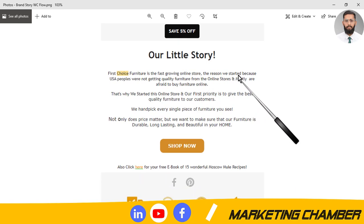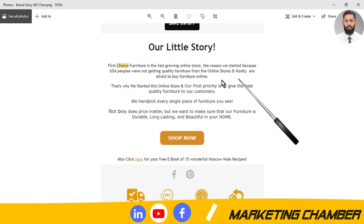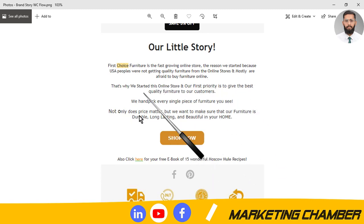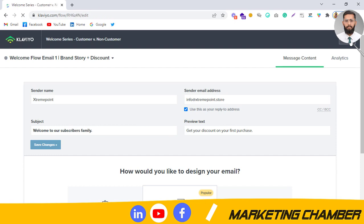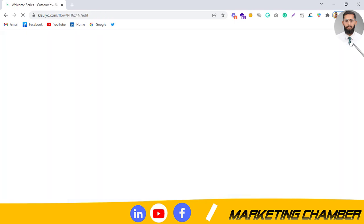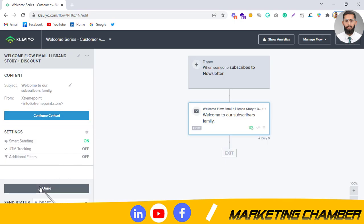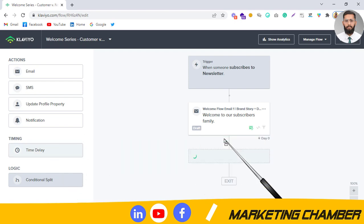It's a fast-growing online store — the reason they started is because USA customers were not getting quality furniture from online stores and were mostly afraid to buy furniture online. So in that way you can add a short story about your brand and then show them the discount. In the brand story you can show when the brand was introduced, how you are different from other brands, what features you have, and why customers should rely on you. This is their first interactive email, so show them content that builds trust.